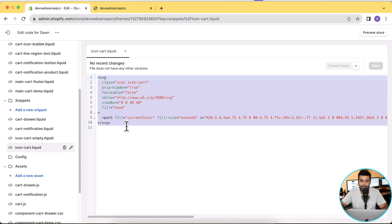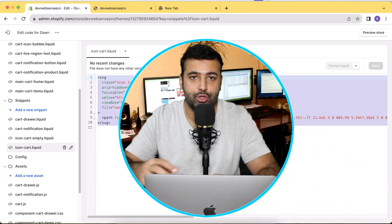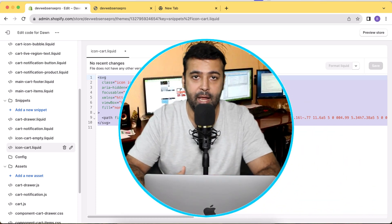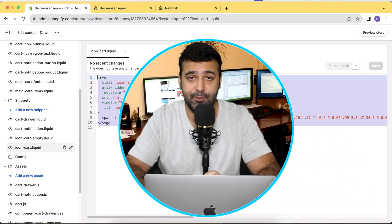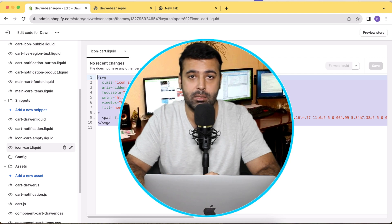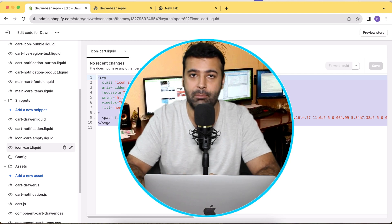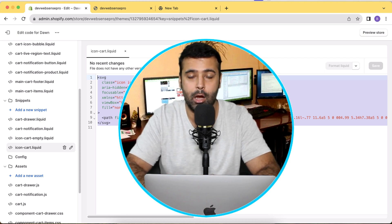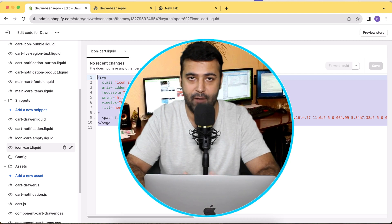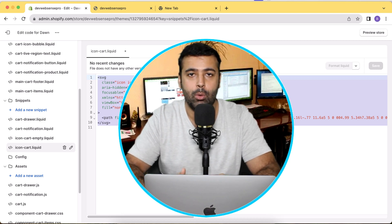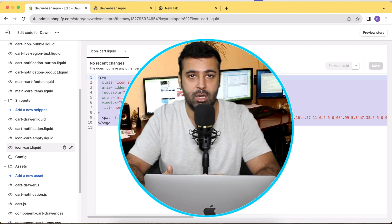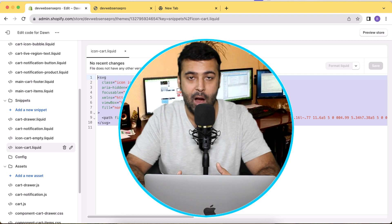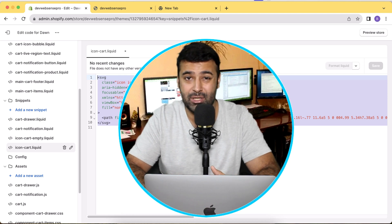So guys, in order to add a customized cart icon, you will need SVG code. SVG basically is the format which will not get blurred if you zoom into that icon or whatever graphics you are using.